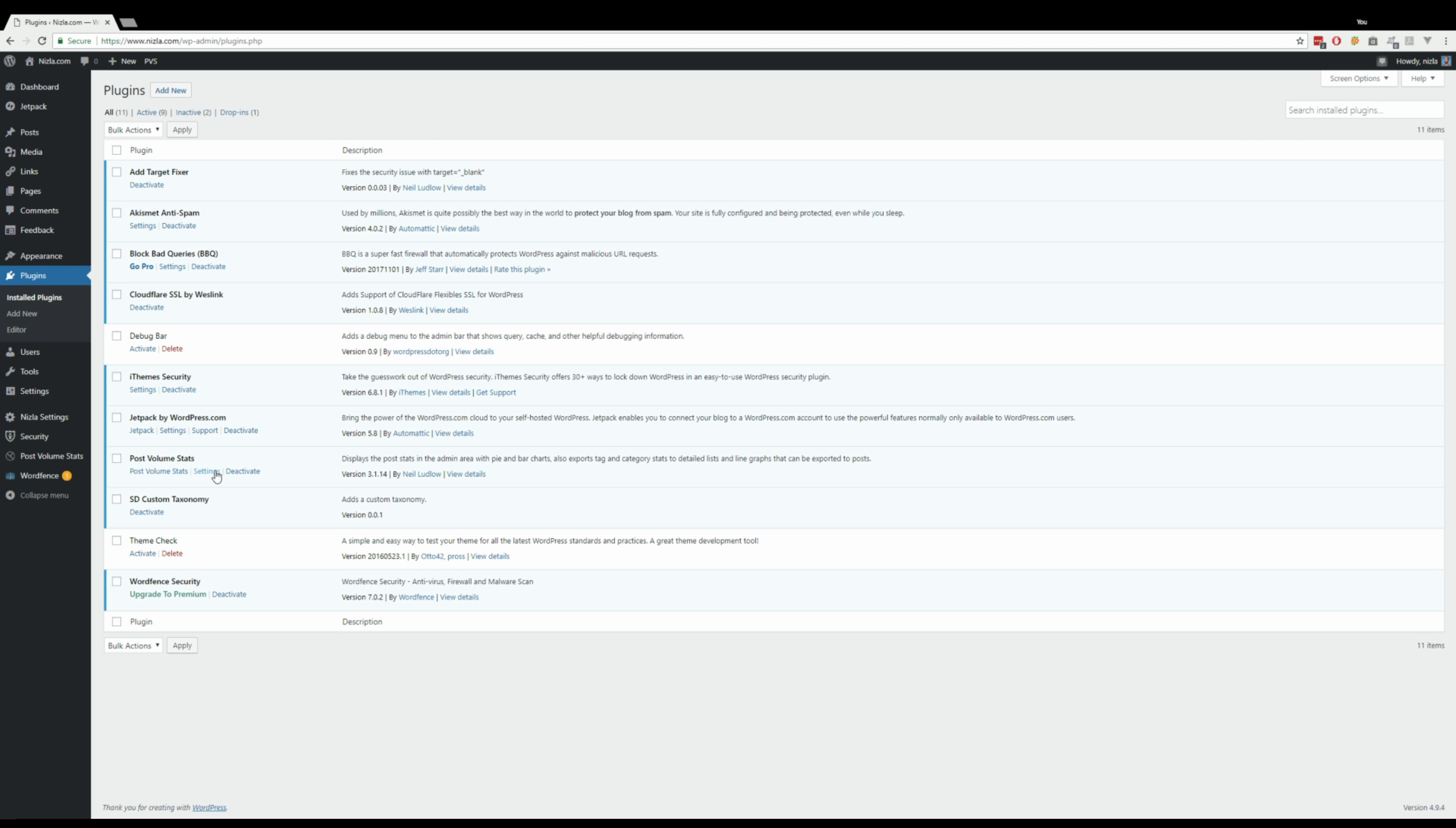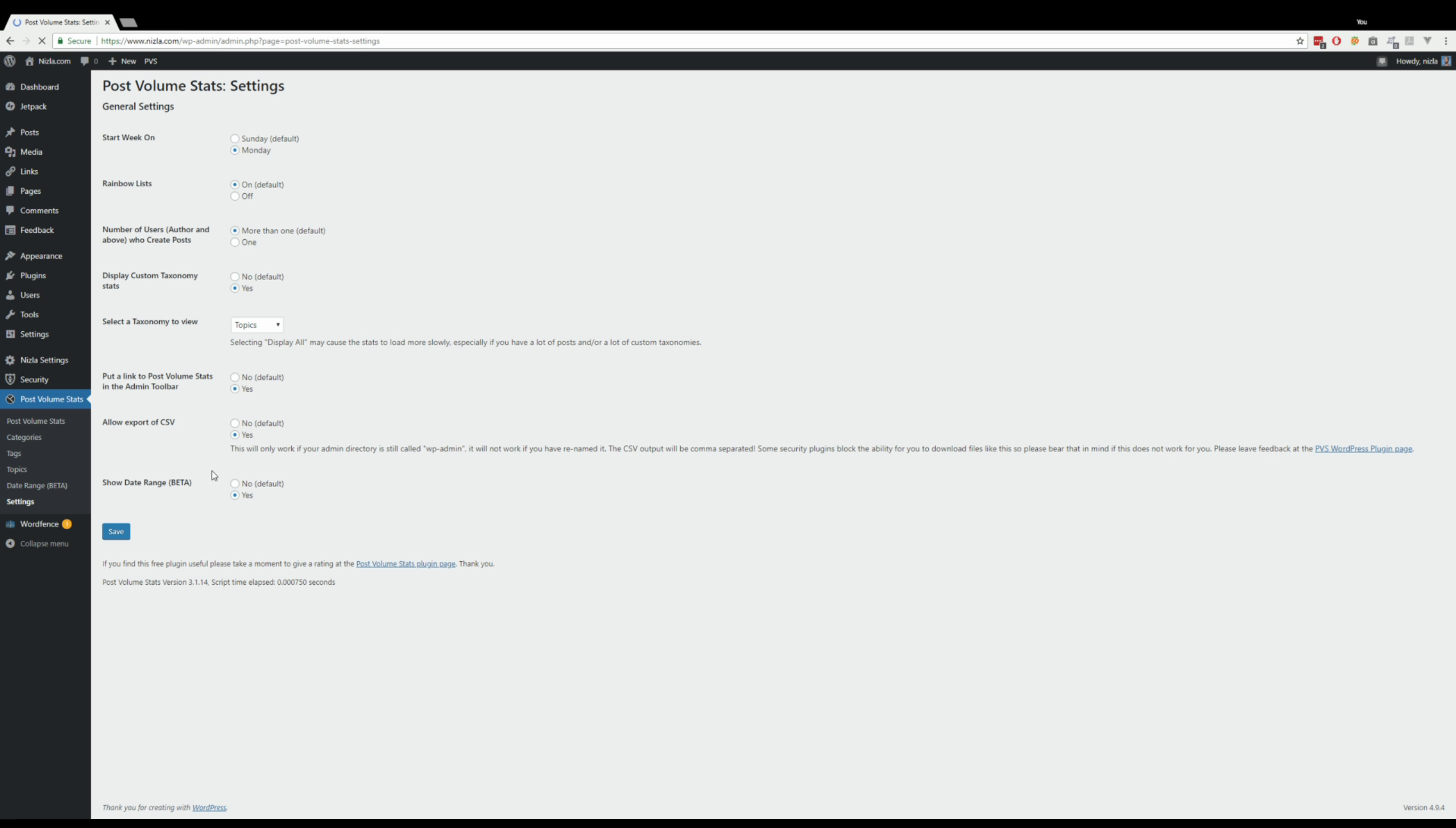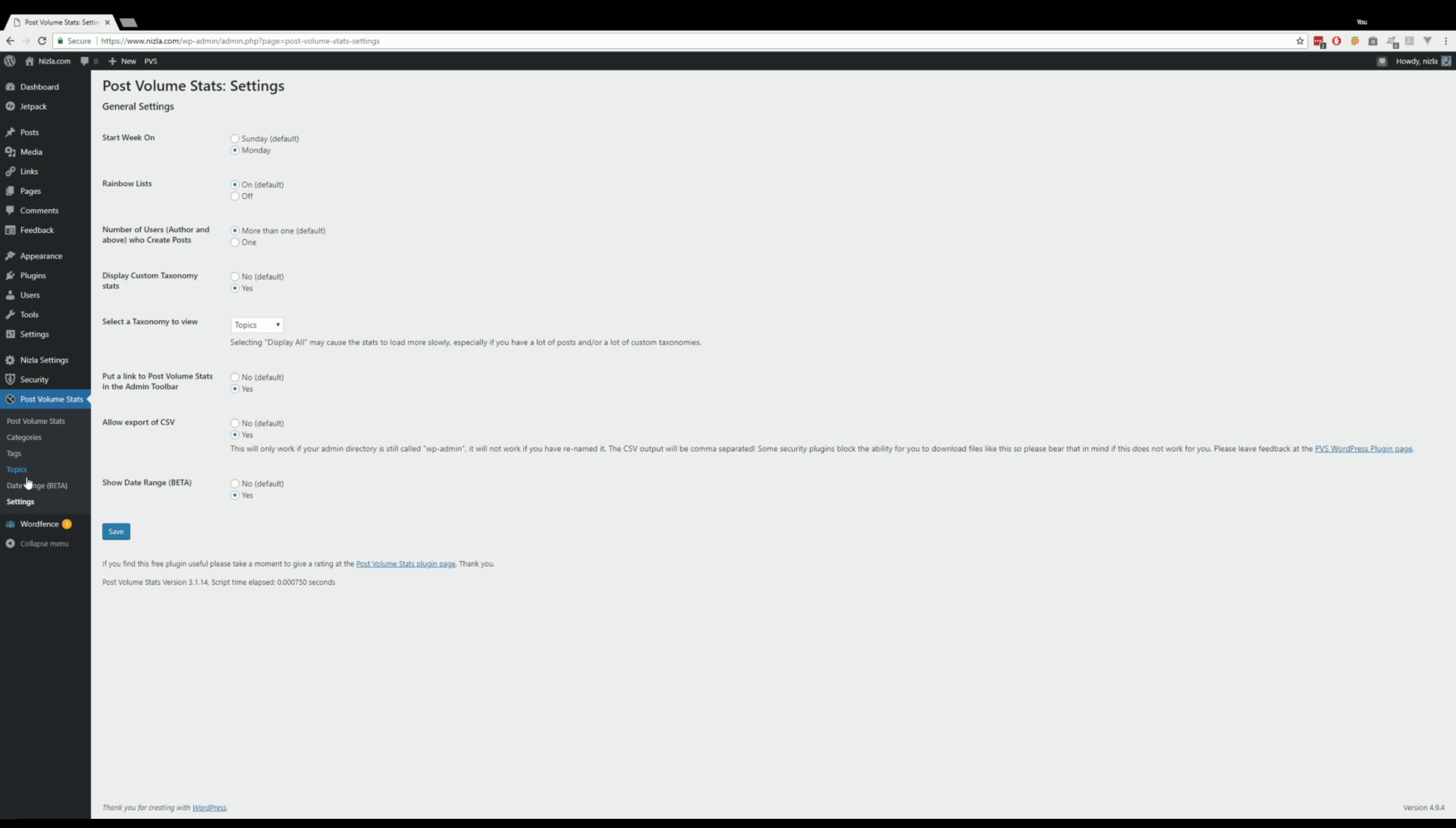So here we are. Most of these settings we've had before. I don't know whether current users have seen them before, but this is where they are. You can choose what day the stats start on, see Sunday or Monday on these pages. You can have either colorful lists or black links, I guess you can say.